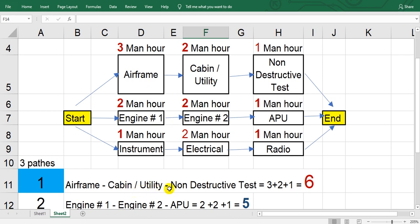Pass one, airframe, cabin utility, non-destructive test. So I will add three plus two plus one equals six. The second pass here.